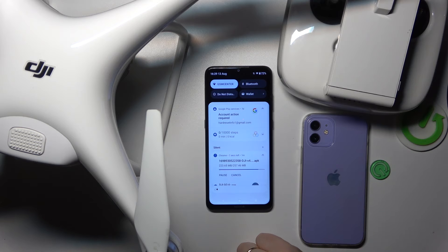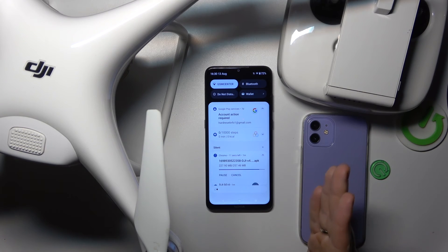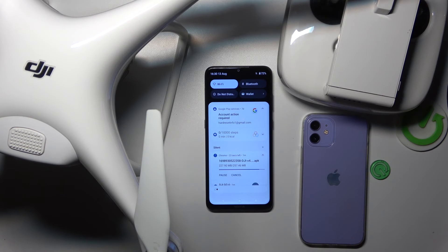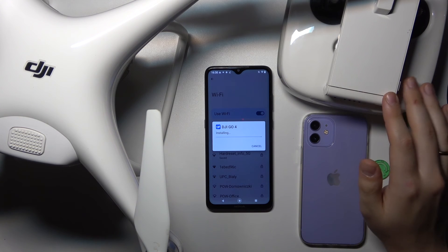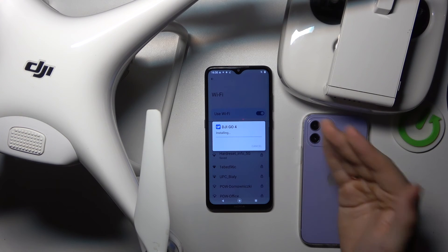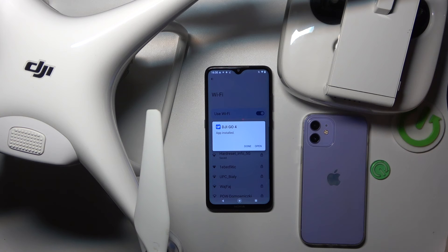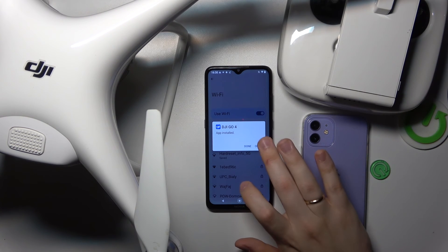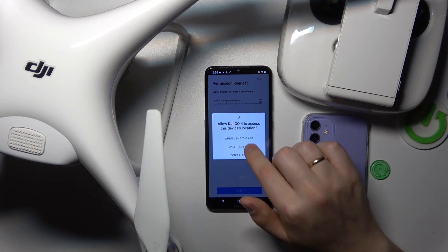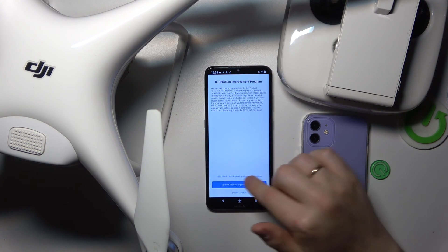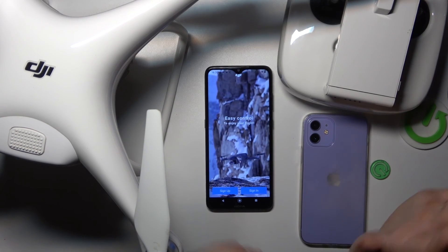Once the file is fully downloaded, simply launch it and wait for it to be installed. Open the file, then install it. Grant whatever browser you used the 'Install unknown apps' permission if necessary. In my case, Google Chrome already has this permission active, so don't be afraid if the system asks you to grant this access — just do it. Then launch the app and sign into your DJI account, agree to all the terms, and provide all essential permissions it needs to function properly.